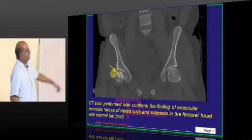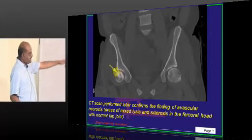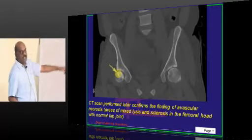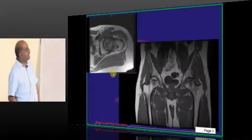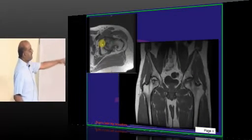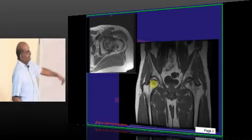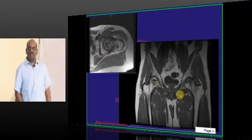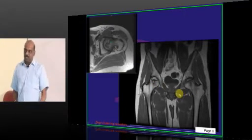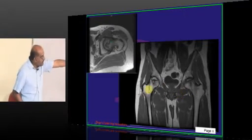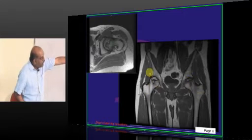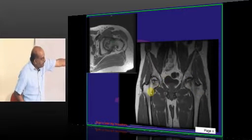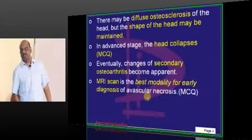This is another example on CT scan where you can see an increased sclerotic lesion in avascular necrosis. MRI is always very sensitive to detect the presence of avascular necrosis. See — this bone is suffering from avascular necrosis, and this is the normal bone.